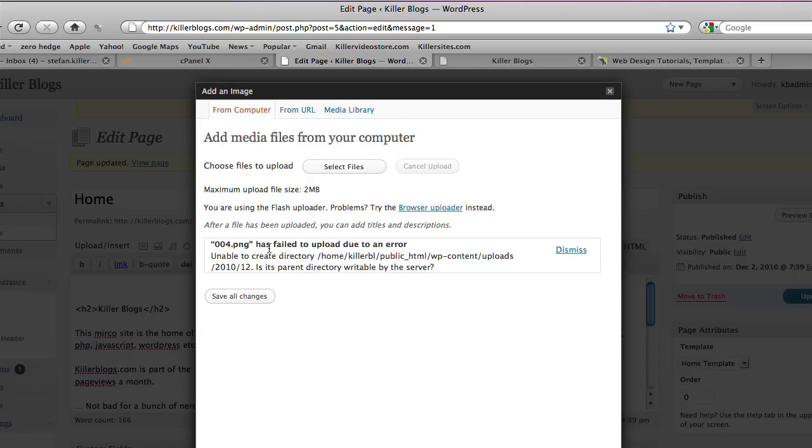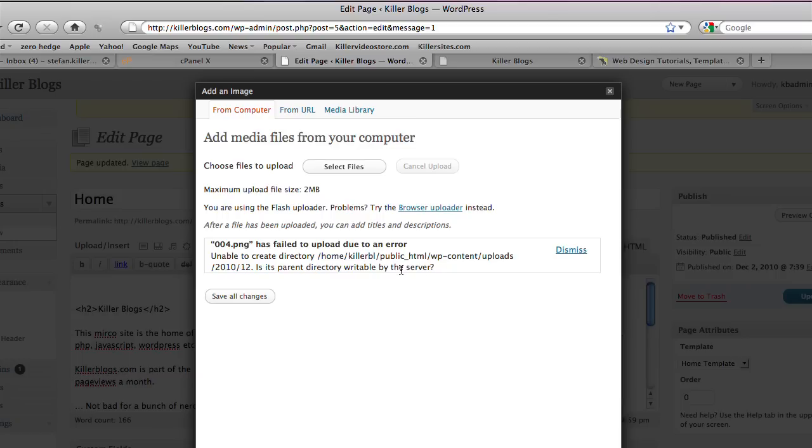And you see we have an error. Failed to upload due to an error. And it tells you, is its parent directory writable by the server? So basically, what's happening here is WordPress is trying to upload the image, but it can't upload the image. And it's guessing it's because of a setting on your server.